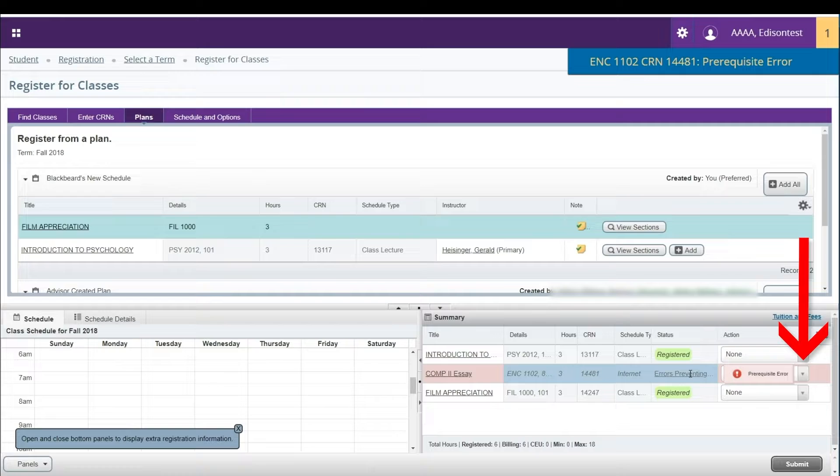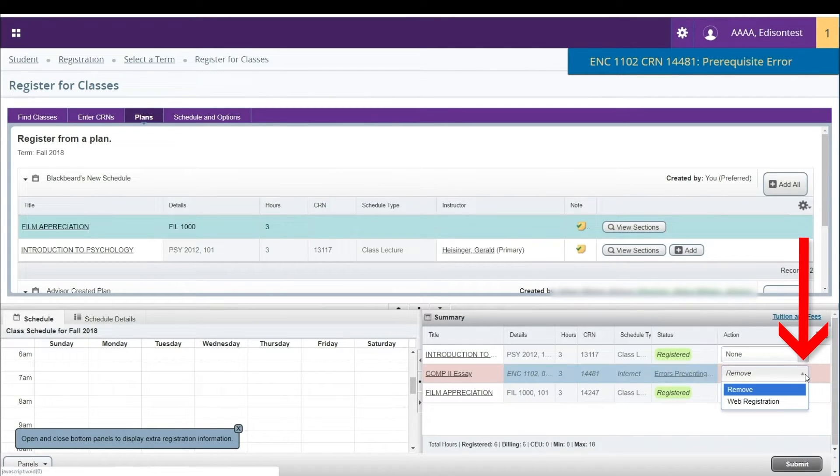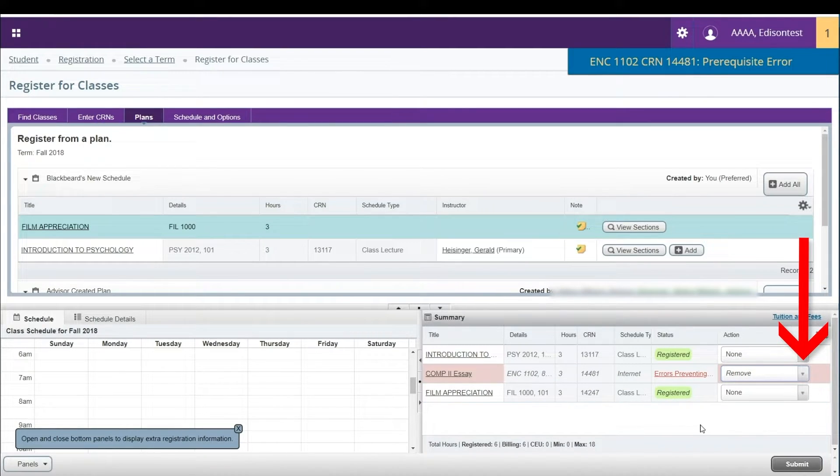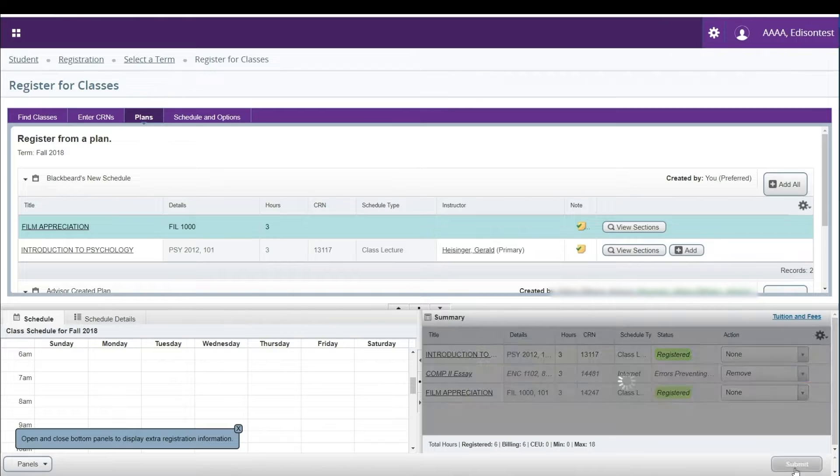To drop a class, navigate to the Registration Summary. Select the Remove option in the Action column and click Submit to finalize your changes.